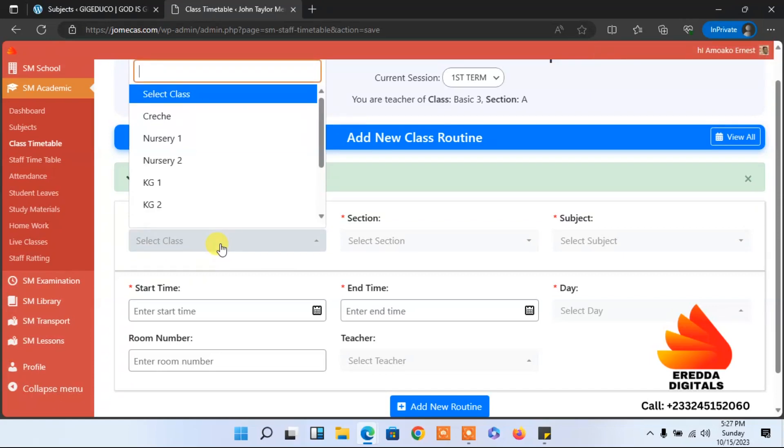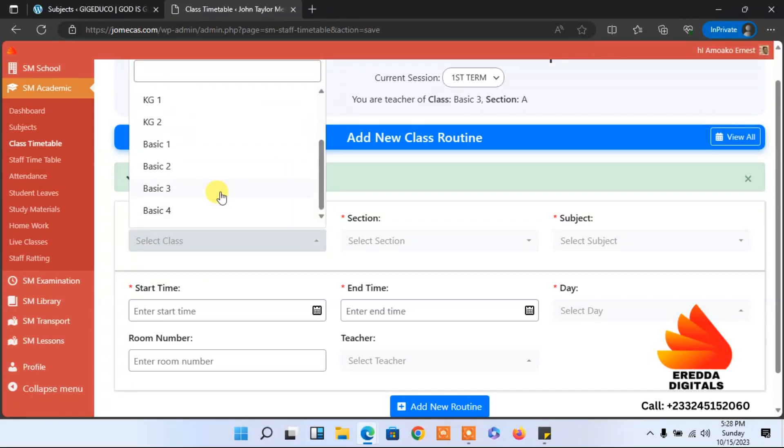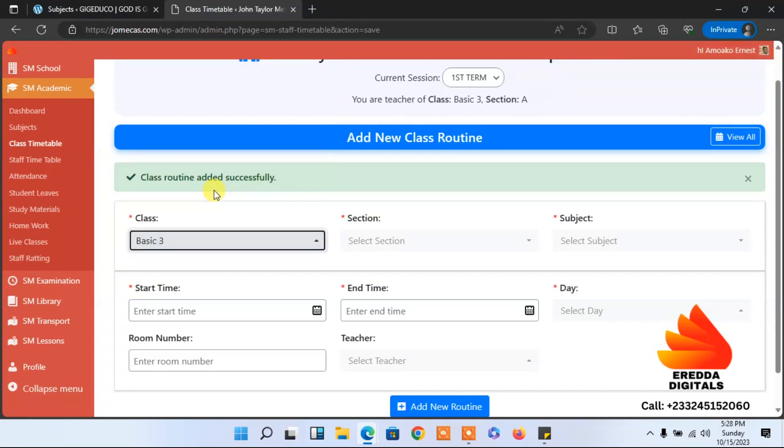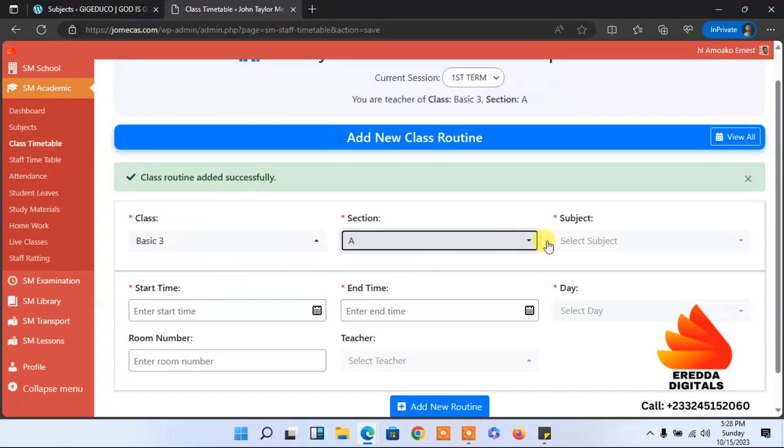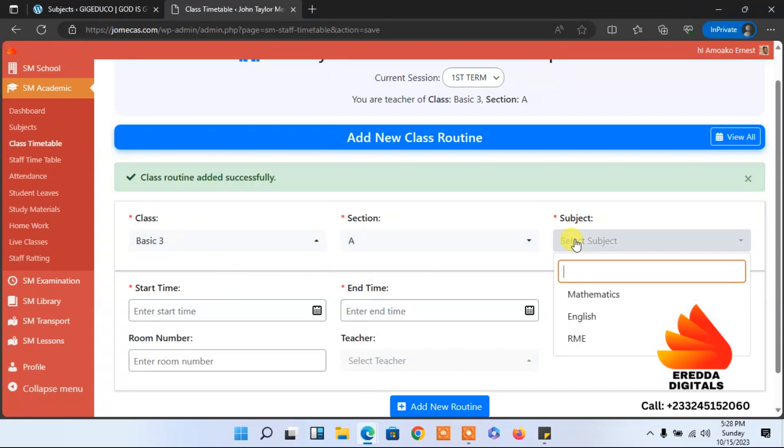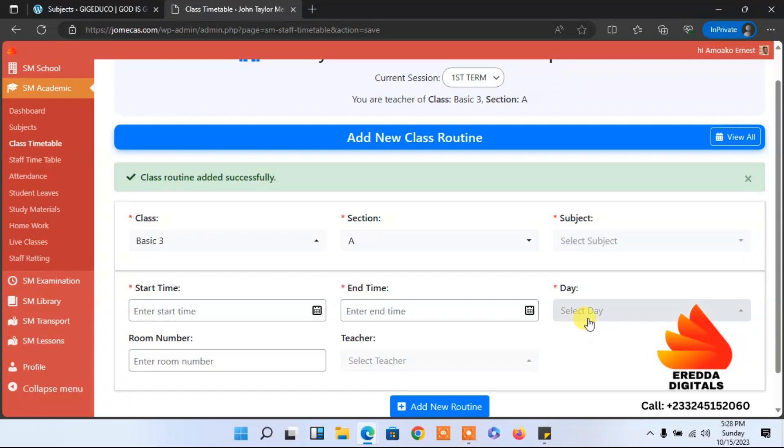Let's come back again. Select the same class again, class three, and then session. We are done with mathematics, so the next one is English.